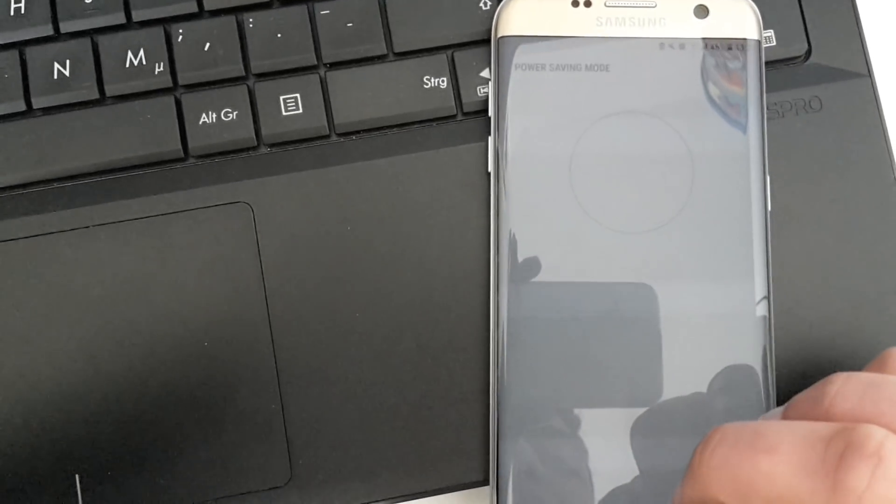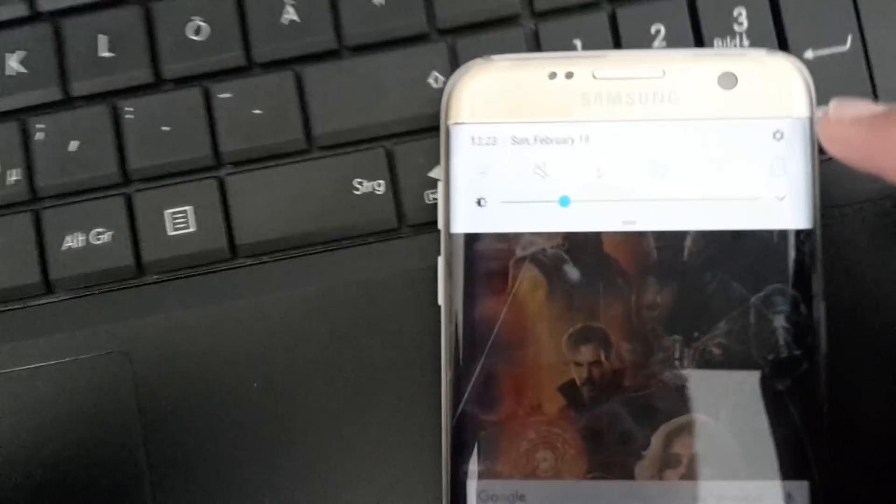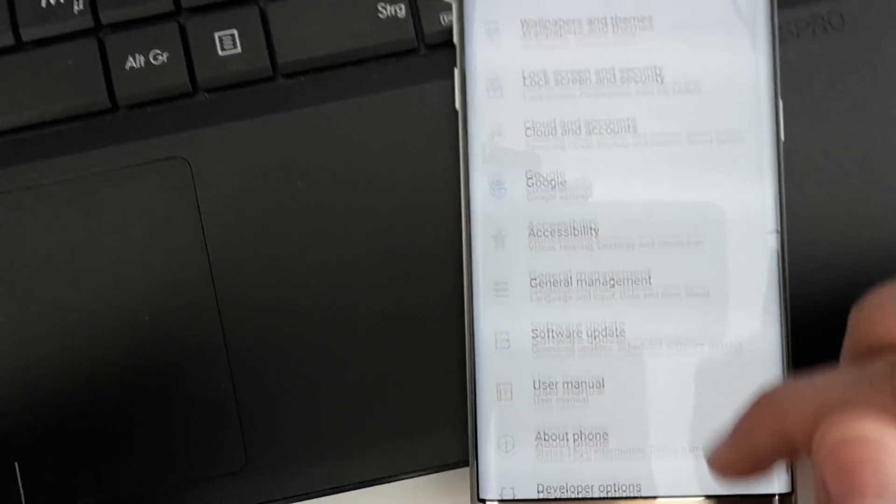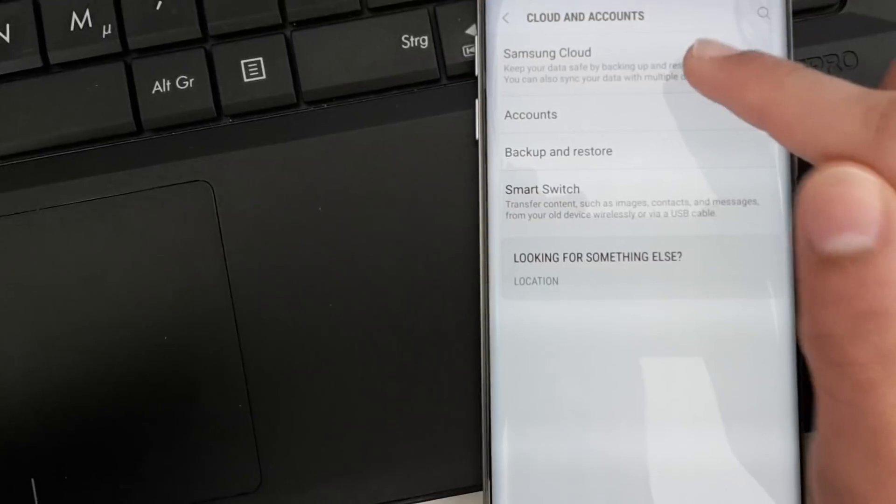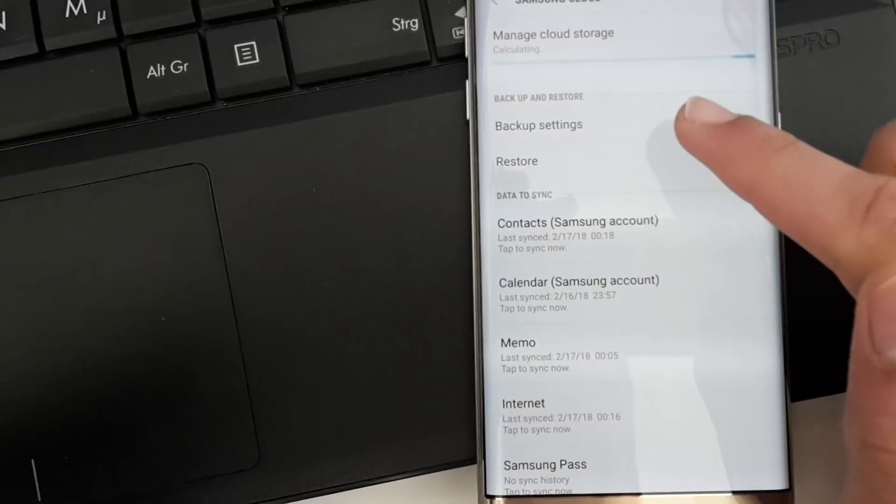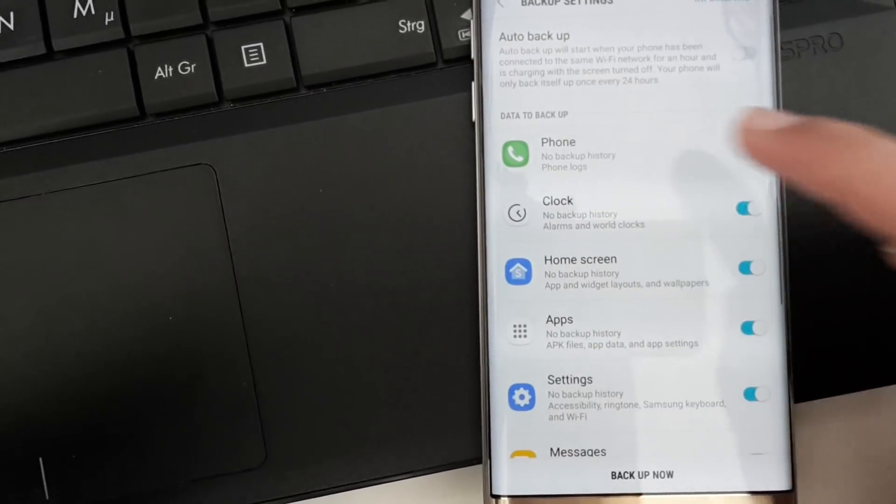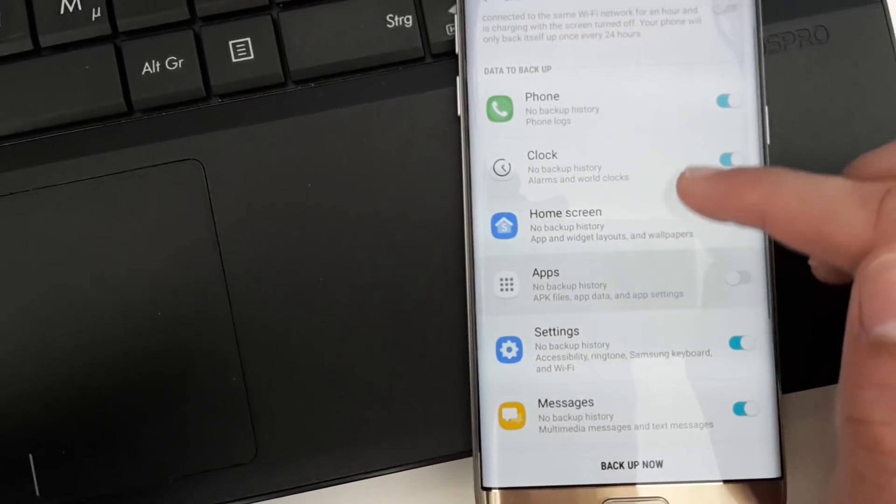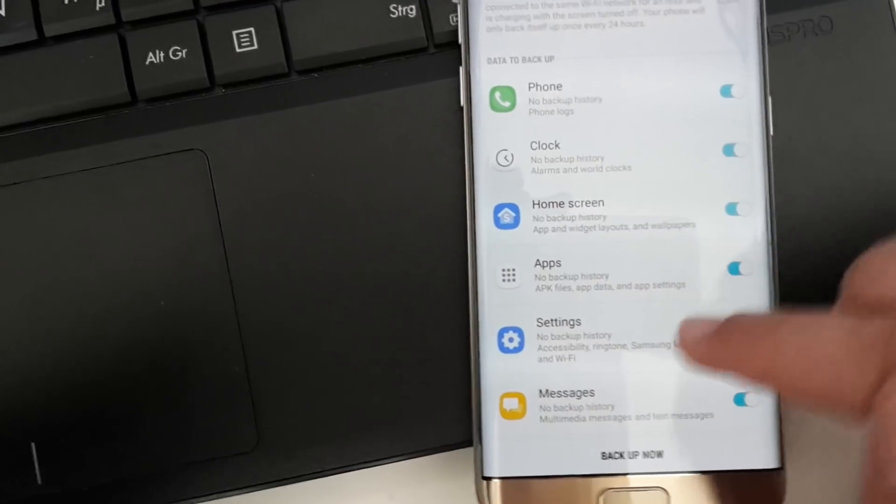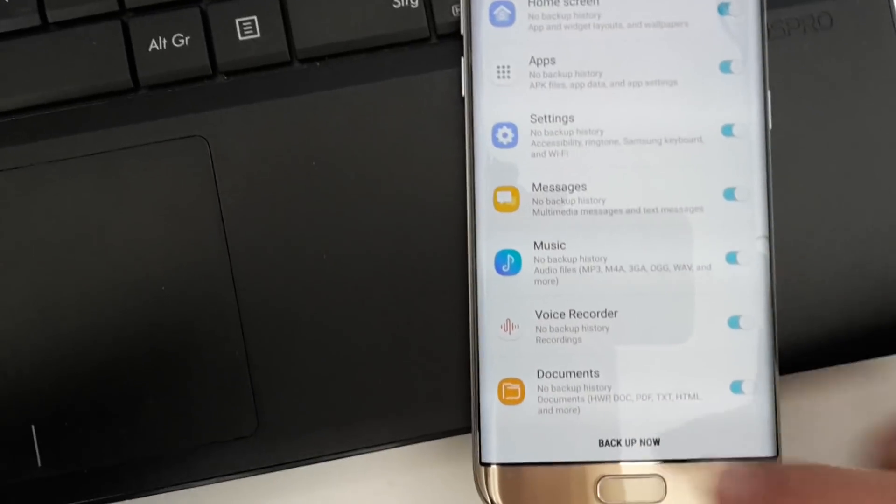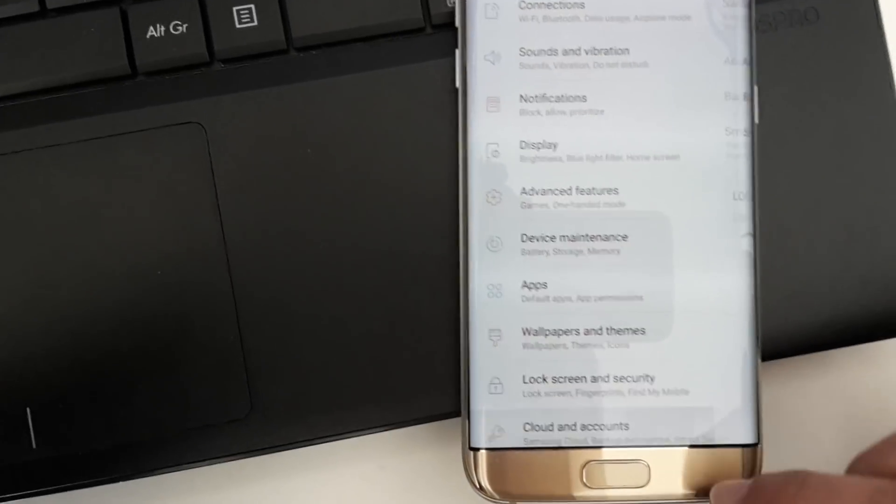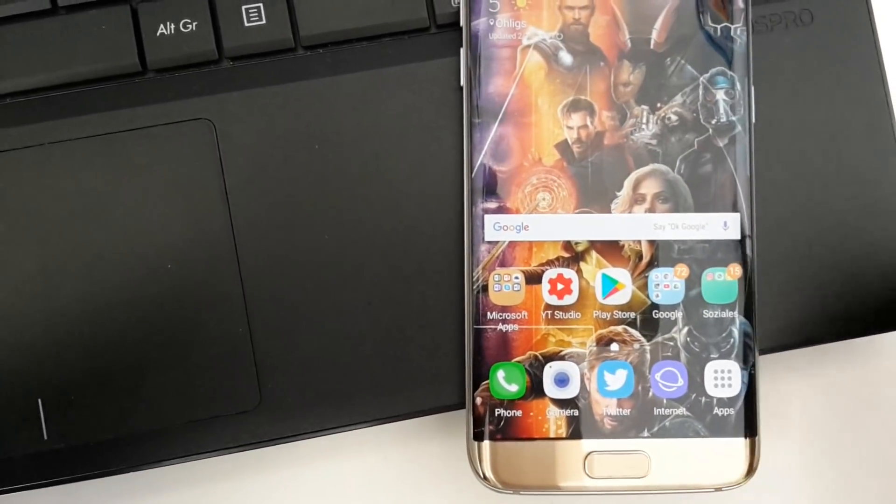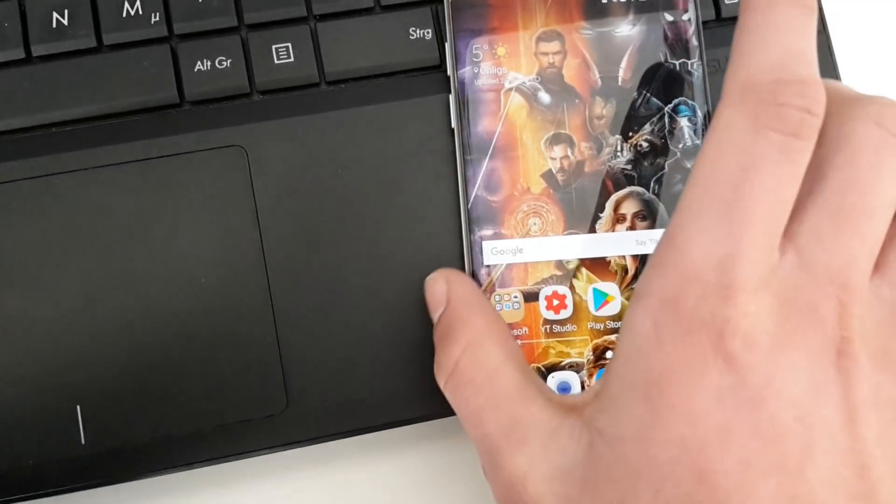I'll show you how this works. You go into your Settings, then Cloud and Accounts, Samsung Cloud. You can backup settings and choose what you want to back up—the clock, phone, home screen with all the apps and settings, messages, voice recorder, music, and documents. You can do a backup and later on the ROM you can restore all your data. But I would also recommend to save files like photos on your PC or on your SD card.